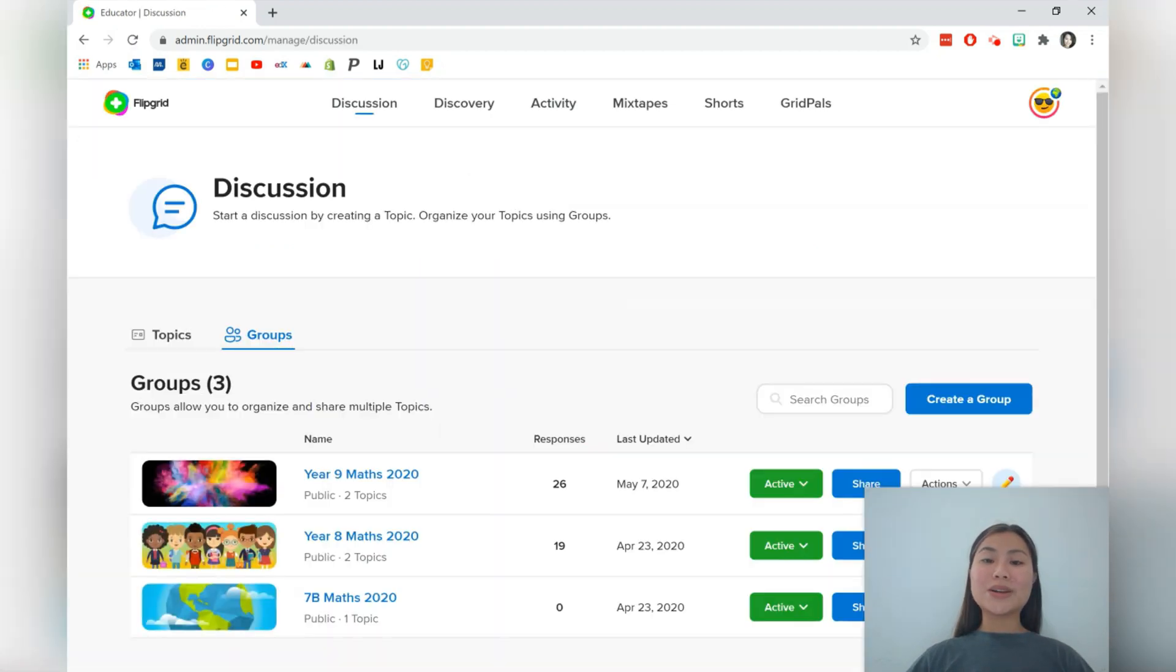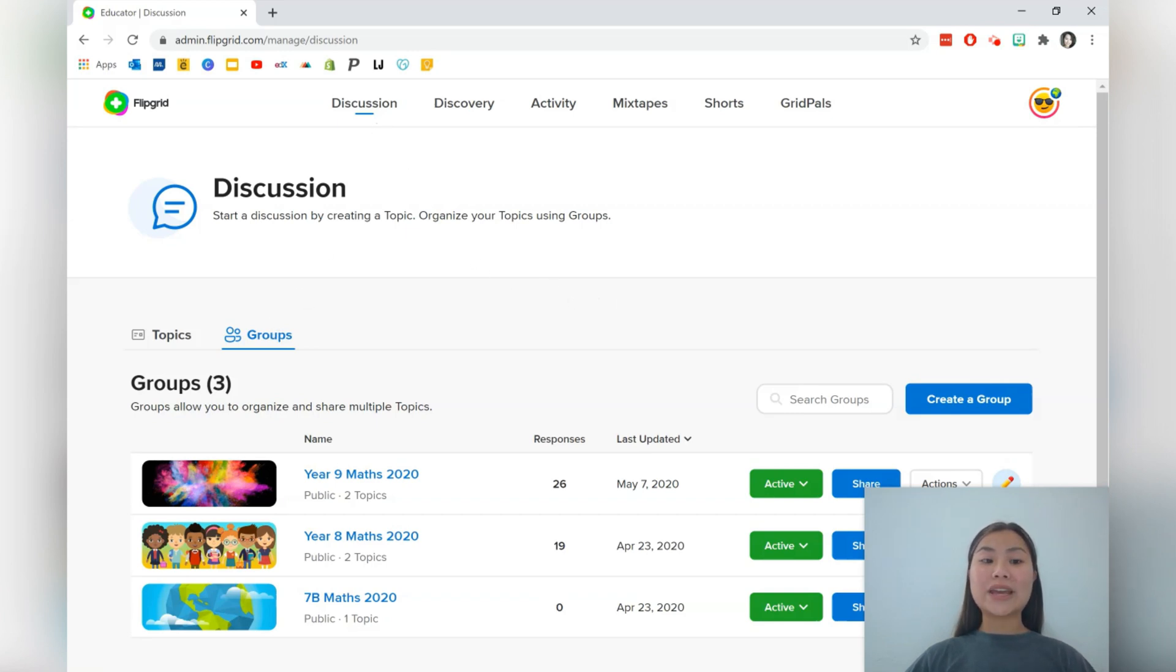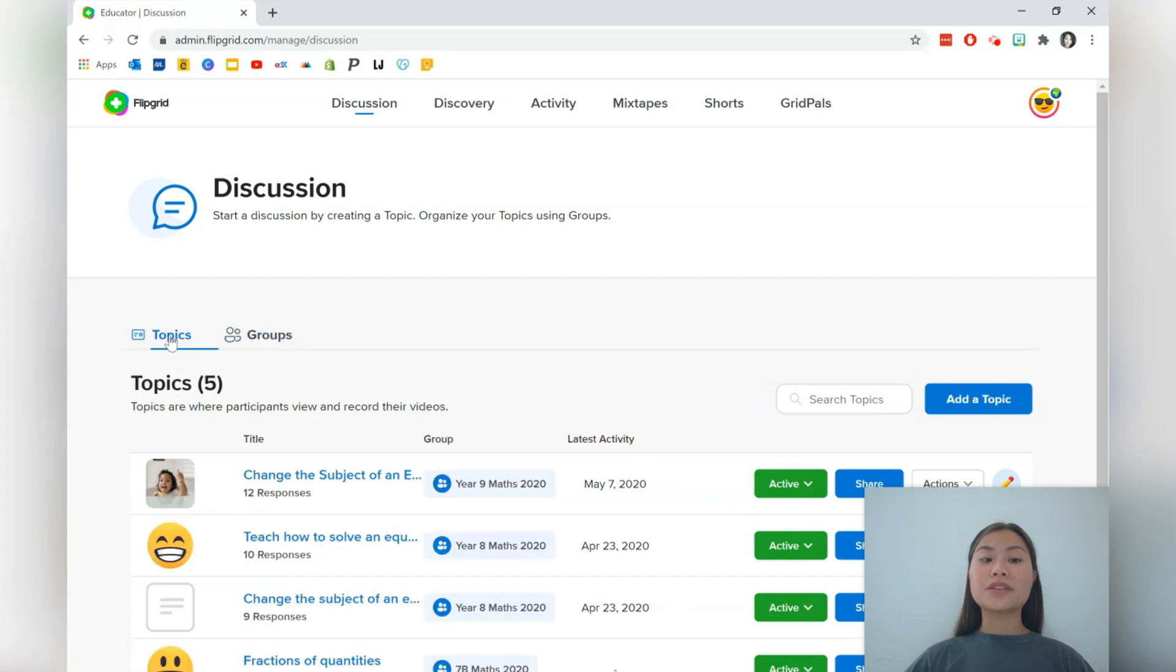Once we're logged into Flipgrid, we're led to the discussion page. The discussion page has all of our groups, which are our classes. It also has all of the topics that you've posted in the classes as well.